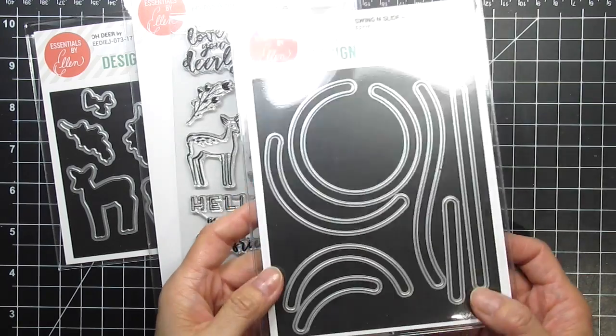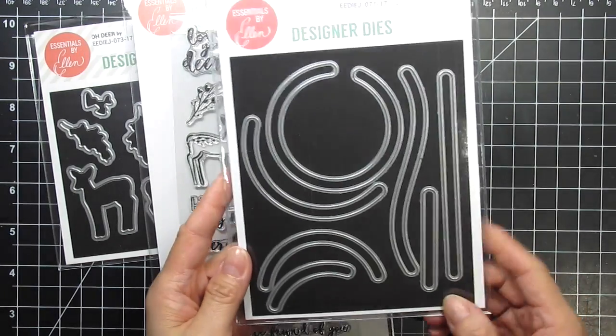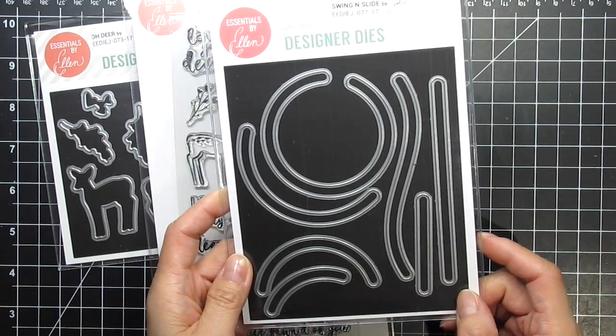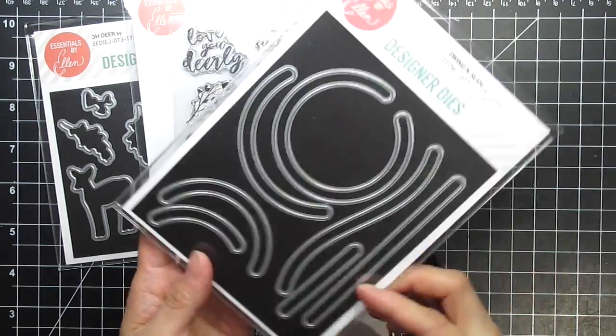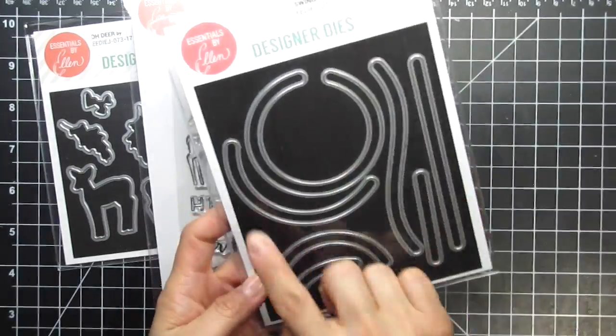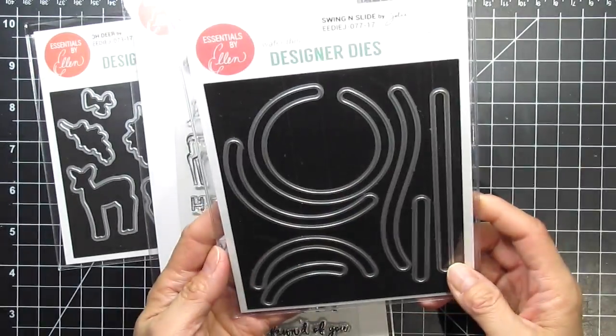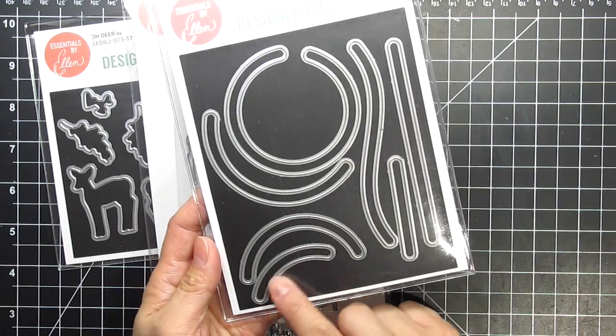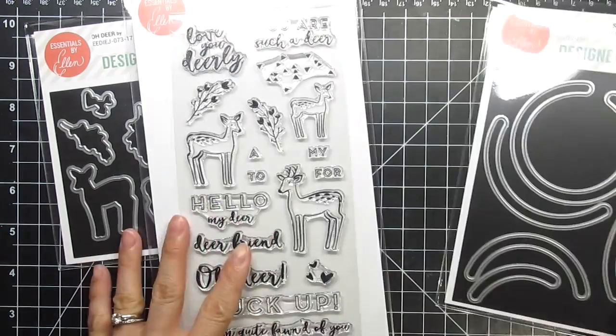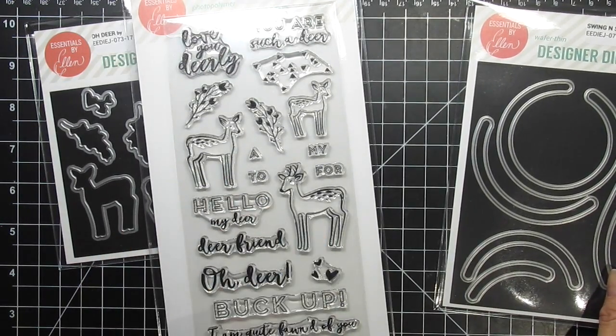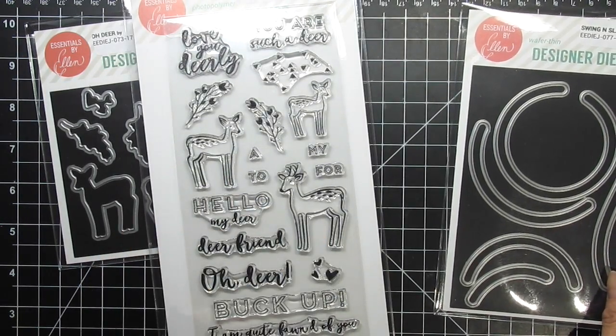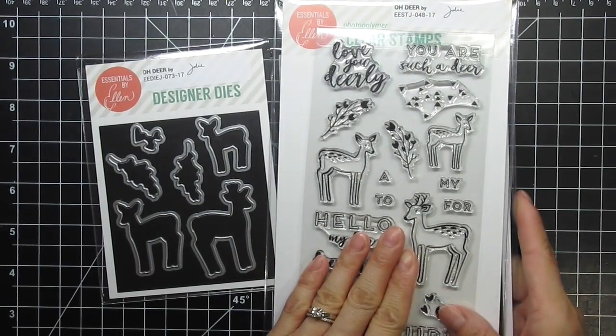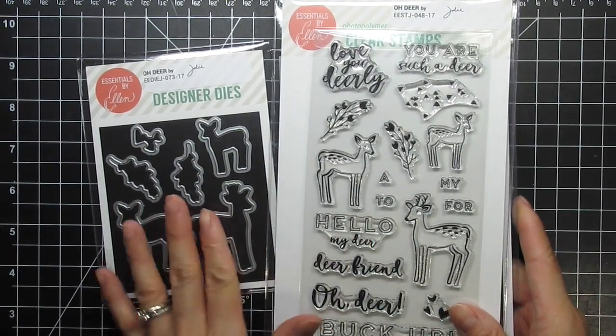Interactive cards are very popular, and you'll be excited to get the perfect variety of shapes and sizes of interactive dies in this set. To show how they work, I'll also be using the Oh Dear stamp set in coordinating dies. All three of the sets I'm featuring in this video were designed by Julie Ebersole, and you're going to love them.